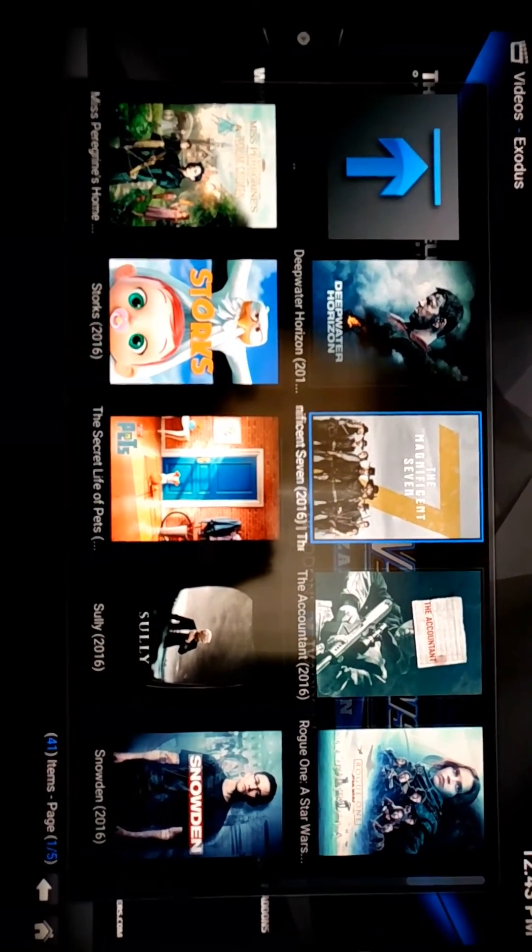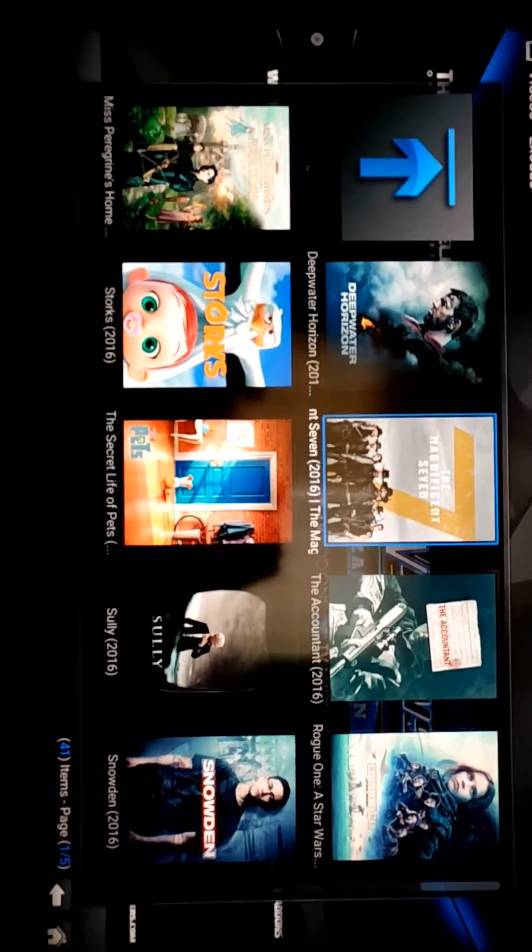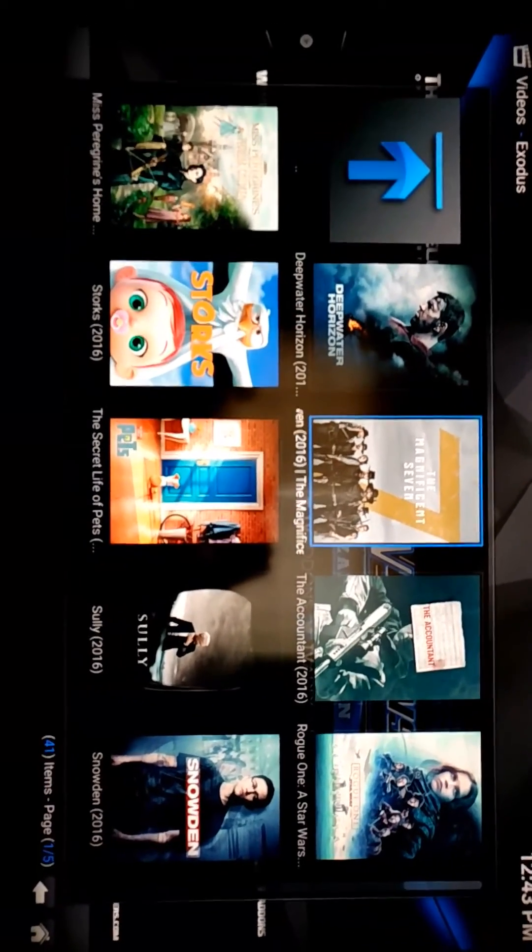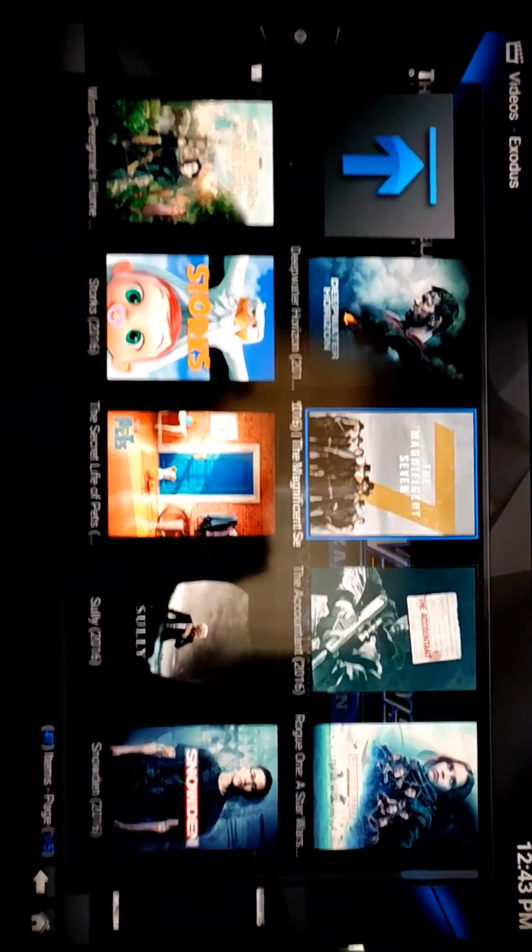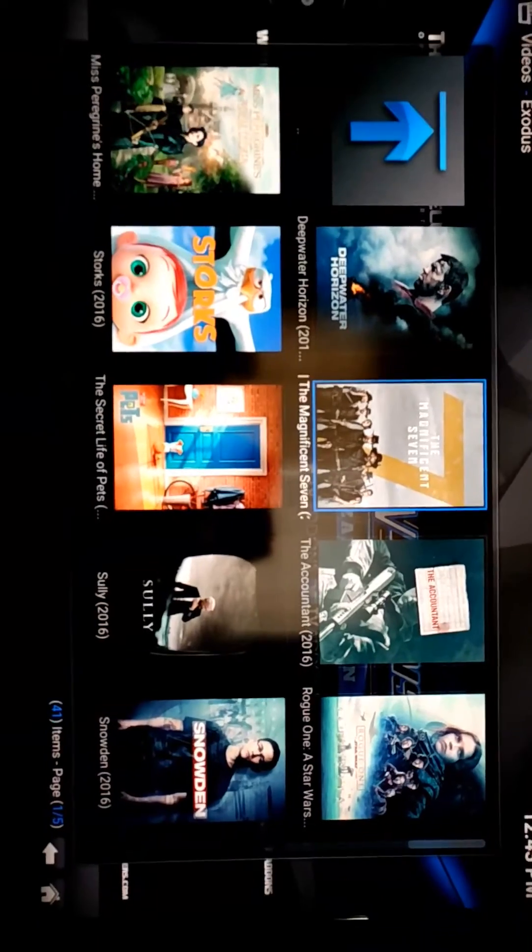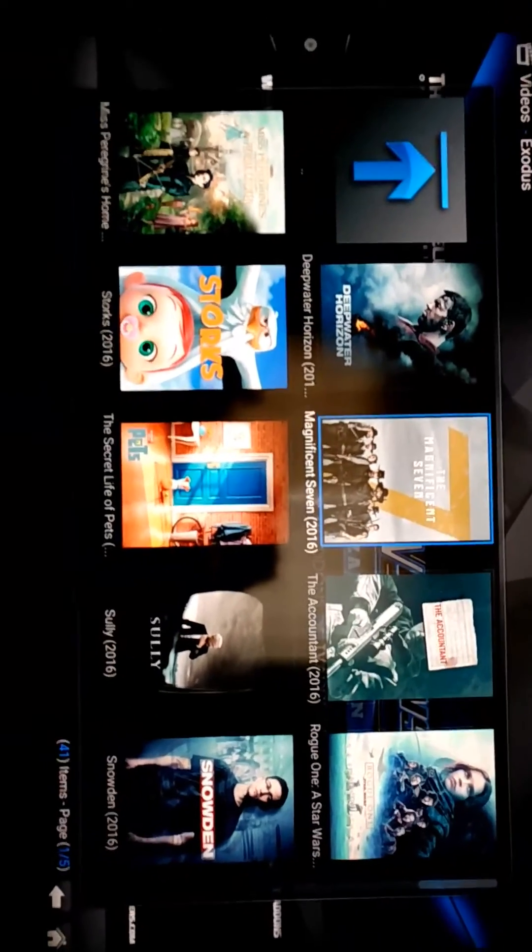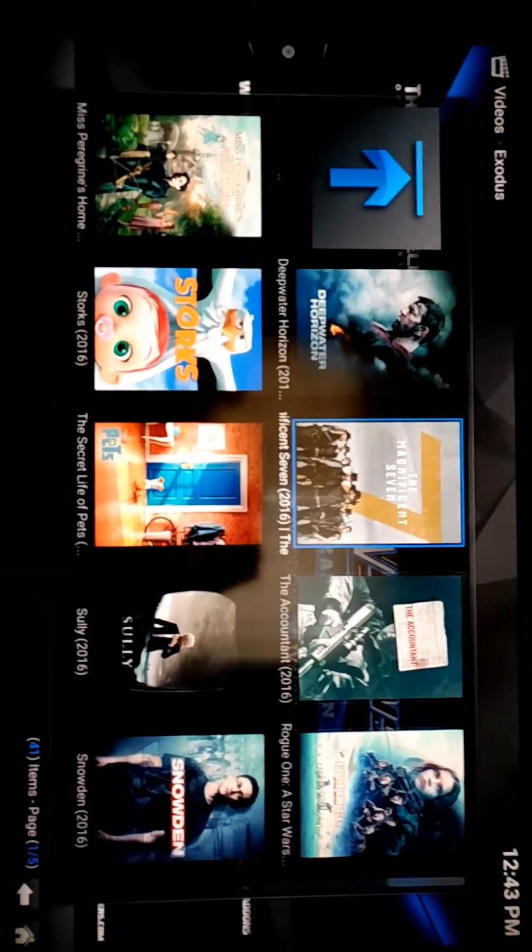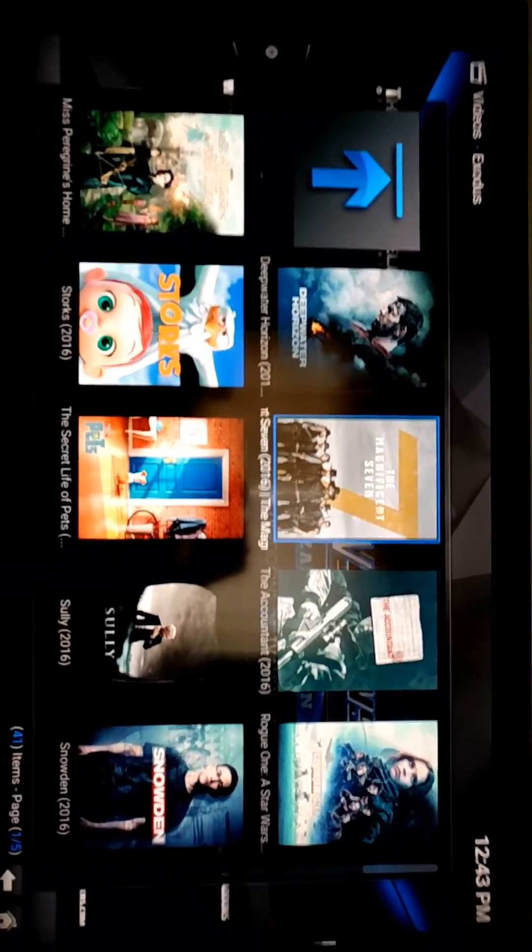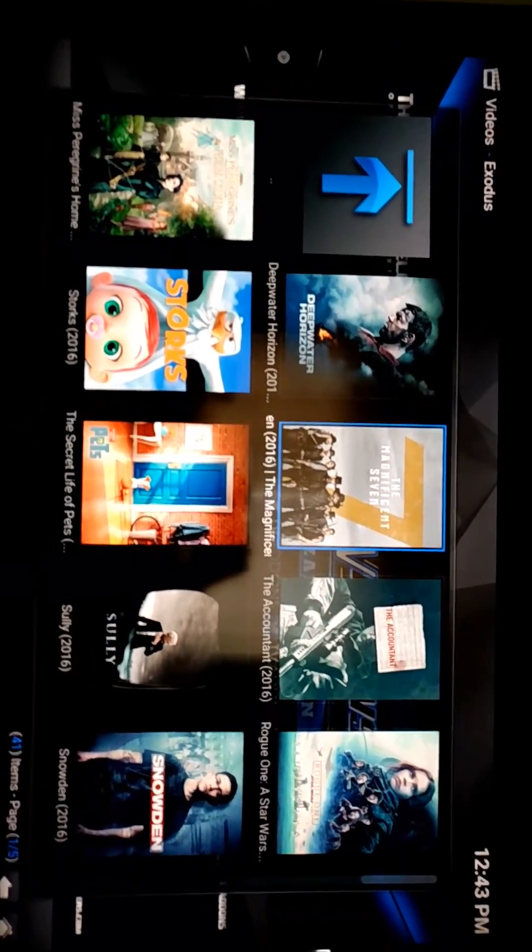Alright, that's my short tutorial on how to use Kodi with the Fire Stick. If you're brand new to it, I hope it was helpful. Thank you.